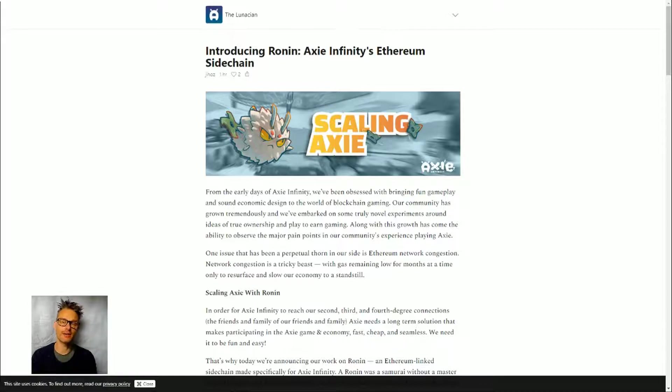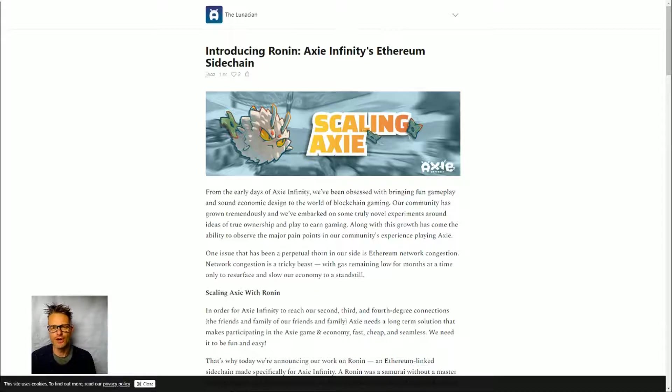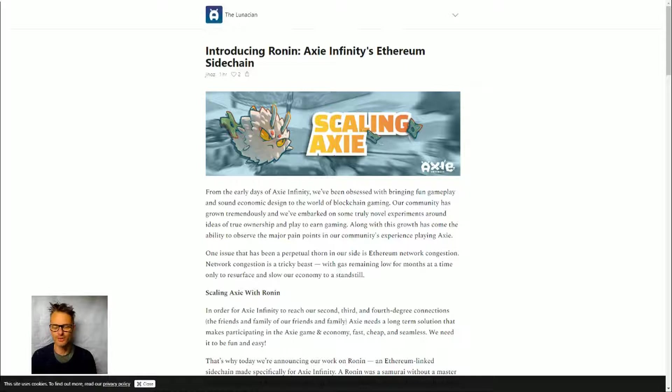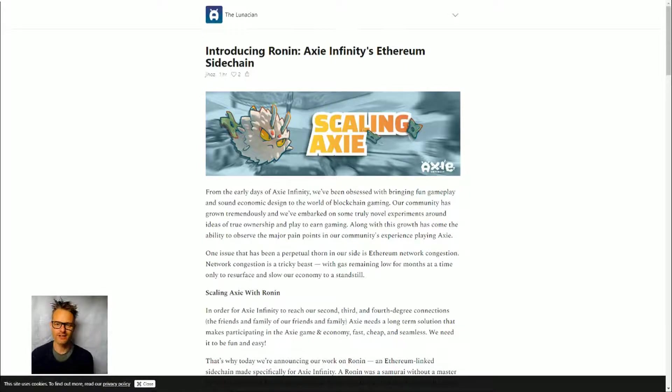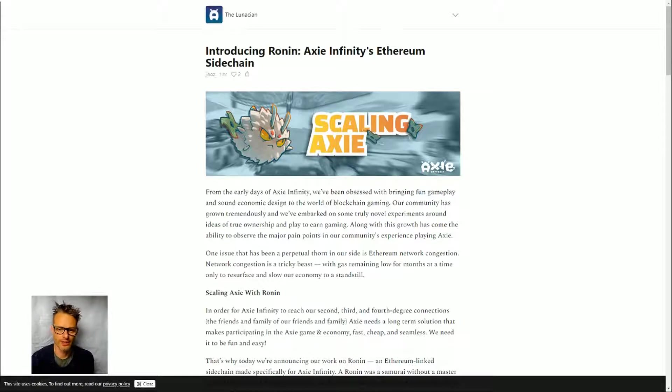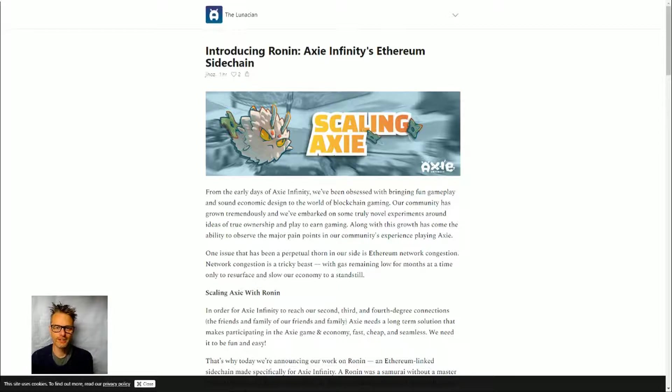Since then, a whole bunch of them have gone to different solutions. Some are rolling their own, like Axie Infinity is. Some have gone to new providers. There are various different providers out there of these layer 2 sidechains. But Axie Infinity has decided they need to create their own. I don't know if that's right or wrong—I guess we will wait and see how well the Ronin solution works. But what is it?